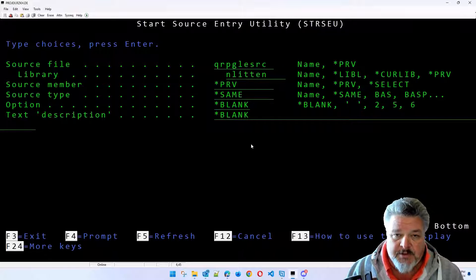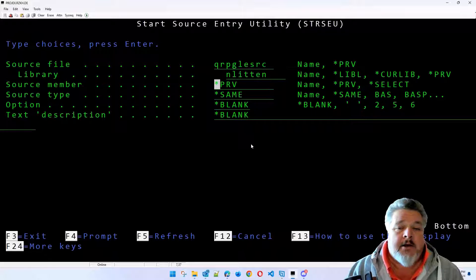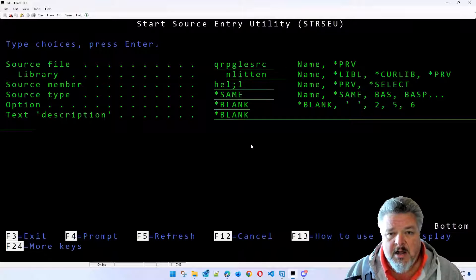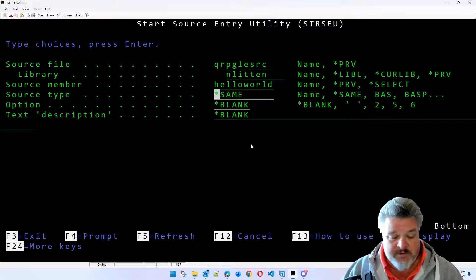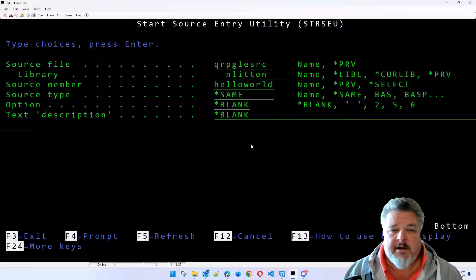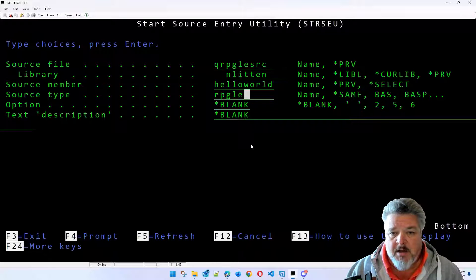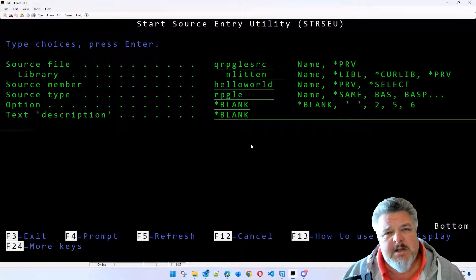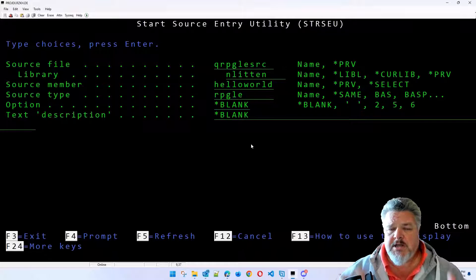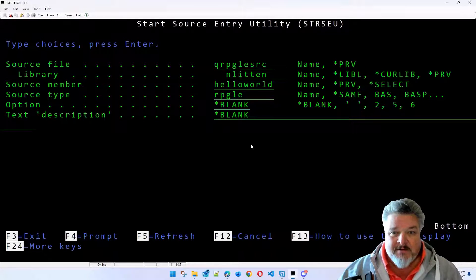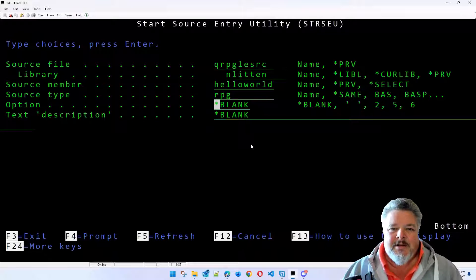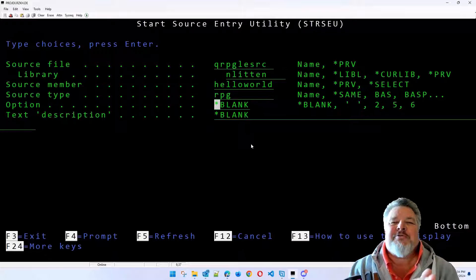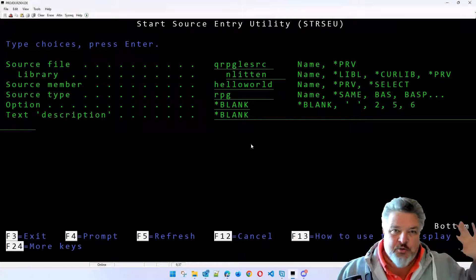So I'm going to use the existing IBM created RPG ILE source file called qrpg.le source. That happens to exist in my work library in Lytton. And we're going to create a new one called Hello. Let's call it Hello World. For some reason, I'm all fingers and thumbs today. So excuse my terrible typing. What's the source type? I'm going to make it RPG LE. It could equally be RPG. If it's the old RPG, that means the old original version of RPG. In fact, let's do it as an original. We'll do all of it. Okay. Let's do an RPG.